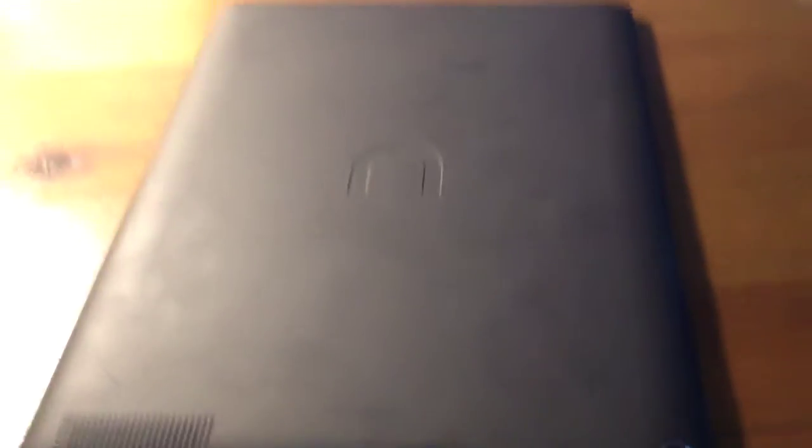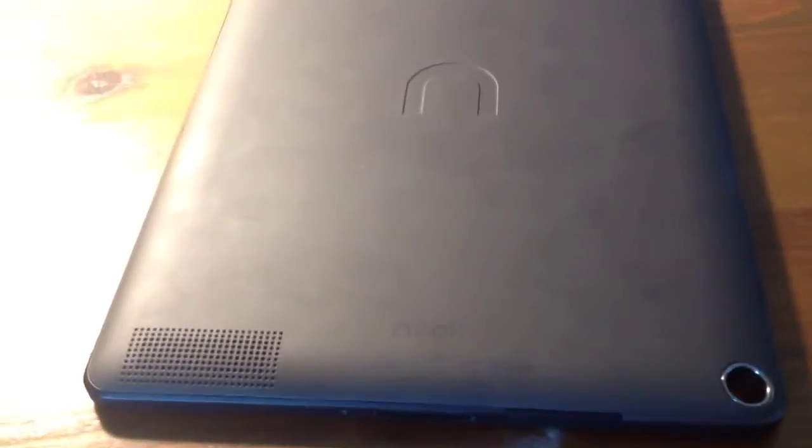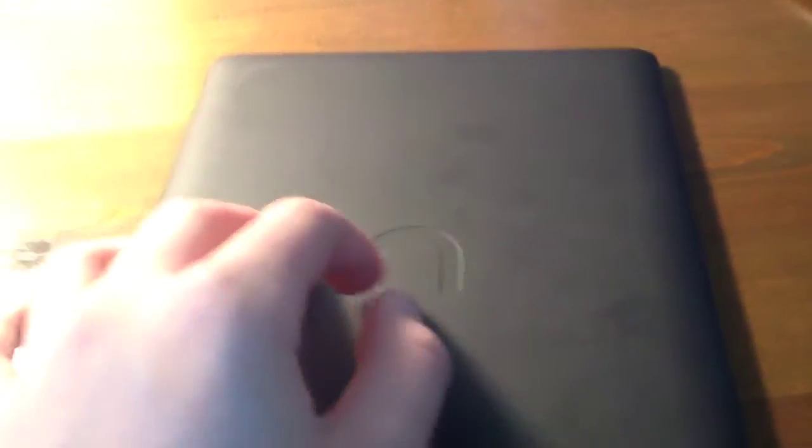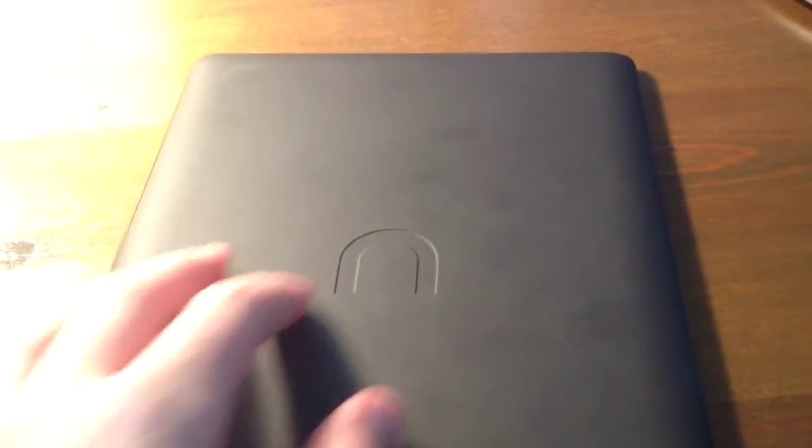The design of the Nook HD+, starting with the back, we have this textured plastic, which is a soft touch and kind of grippy, which feels a lot better, definitely, than the iPad's really slippery aluminum, which can fall out of people's hands a bit easily.